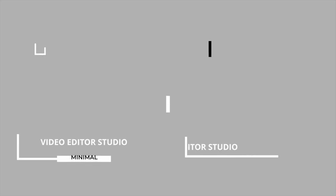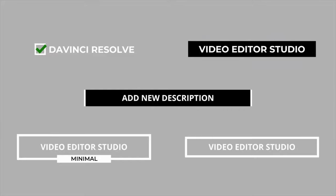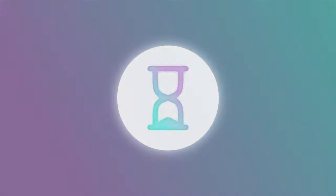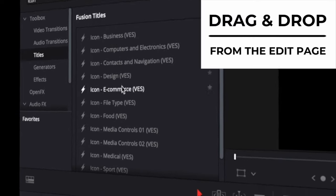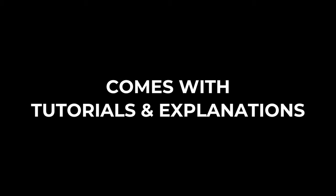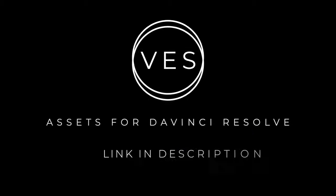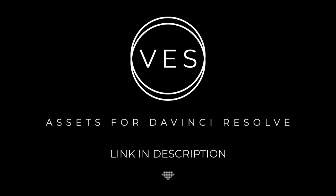Improve your video and speed up your workflow by using easy to use drag and drop templates made specifically for DaVinci Resolve. Check it out on our website, videoeditorstudio.com.